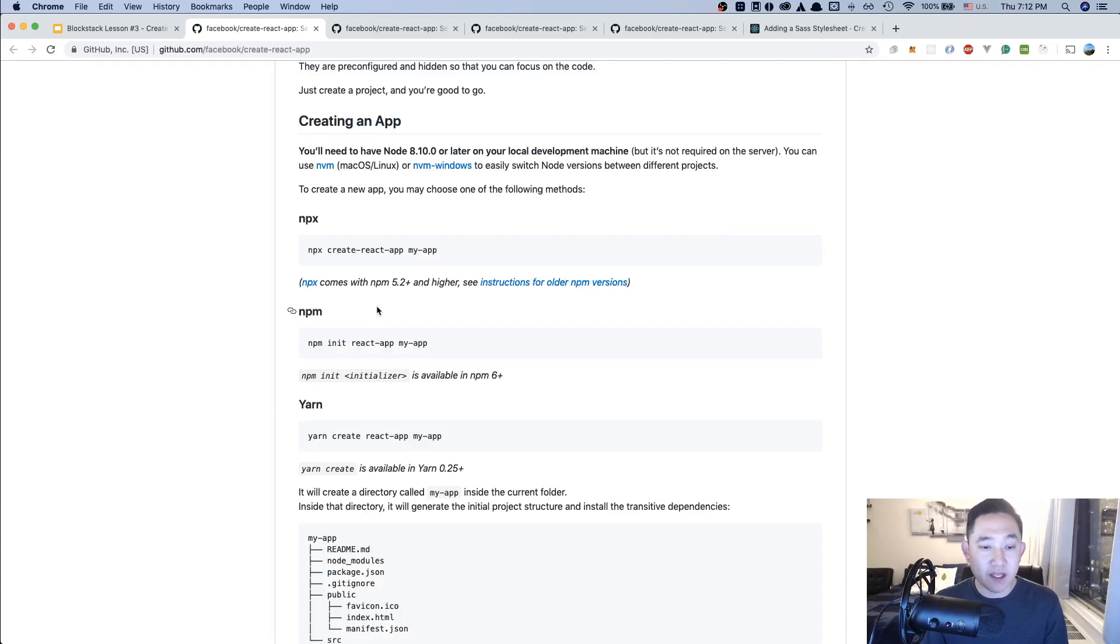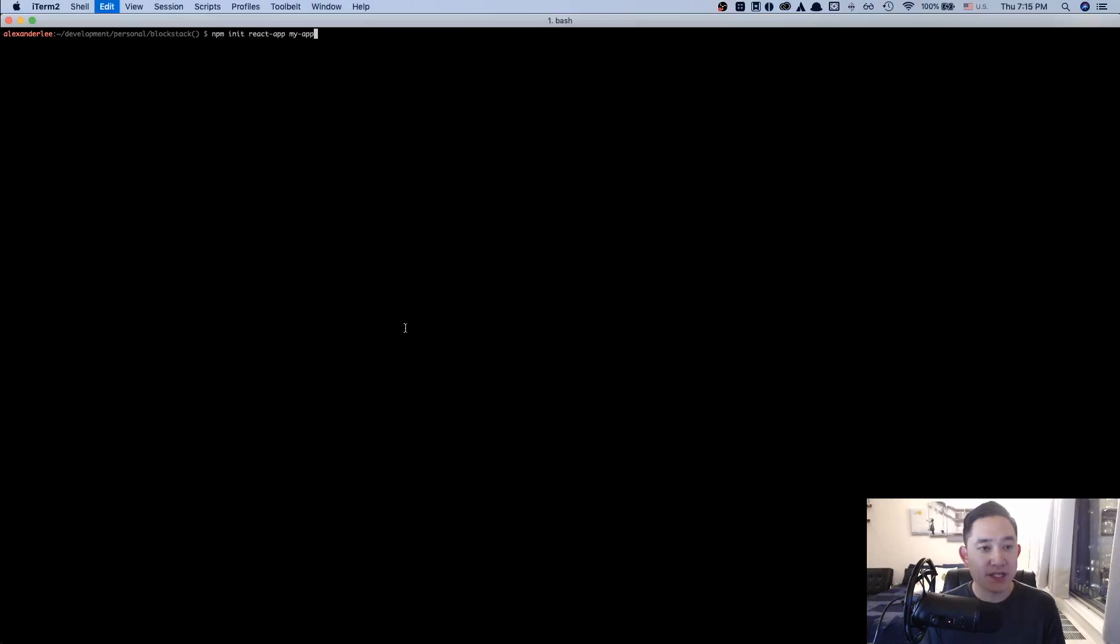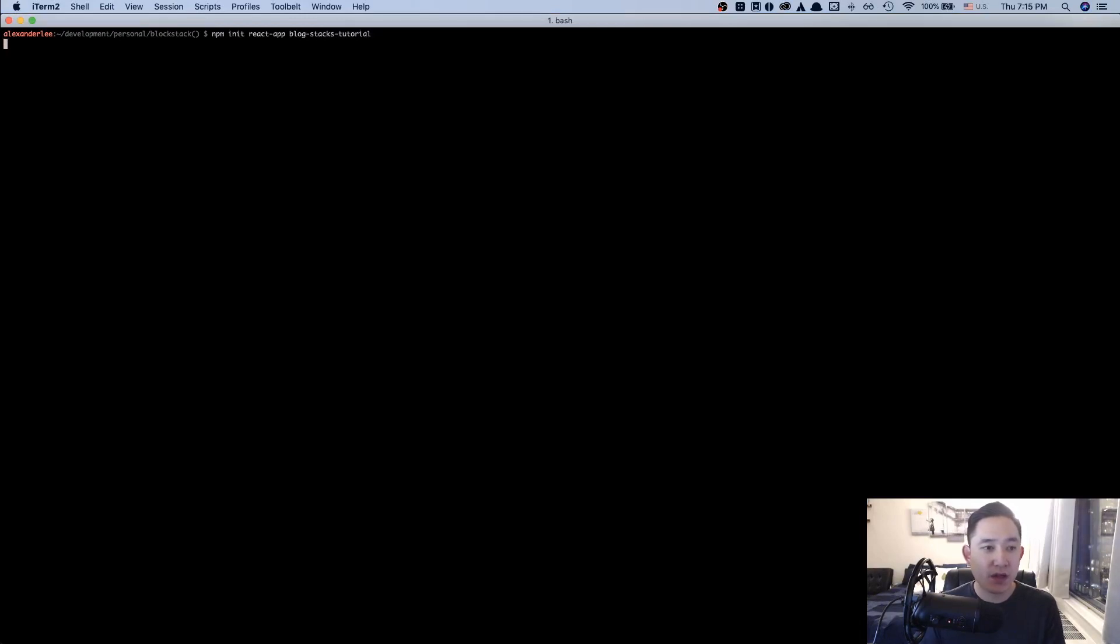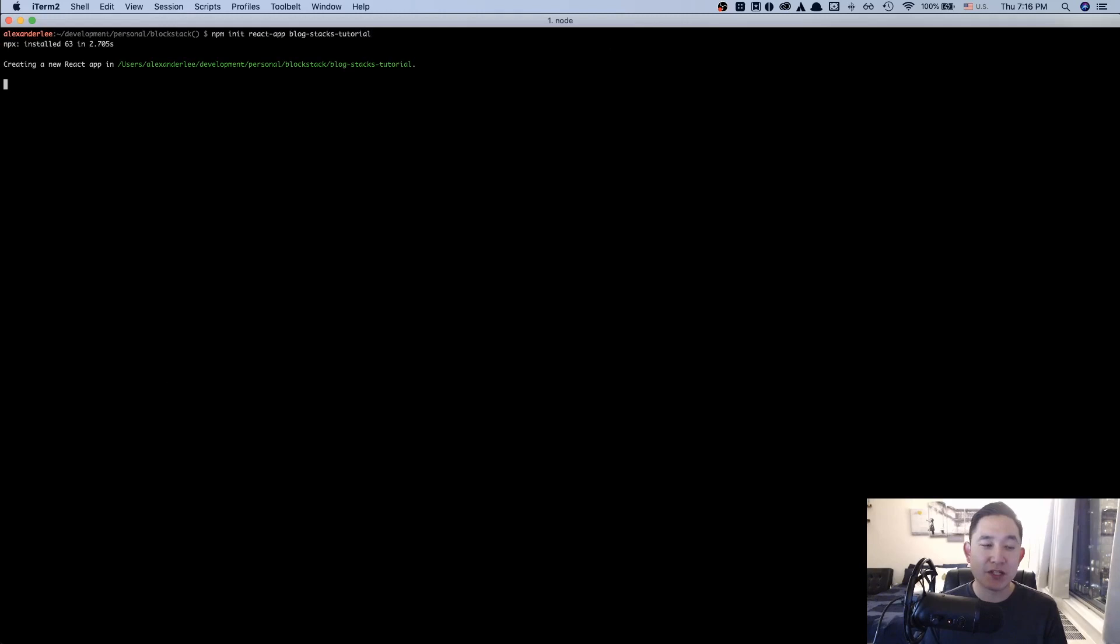For me, I'm going to be starting it with npm, but you could also use yarn or npx. So I'm going to copy this right here. And with the copied npm script, I'm going to paste it here. But instead of calling it my app, I'm going to be calling it blogstackstutorial. And I'm going to let this install for a bit and I'll get back.